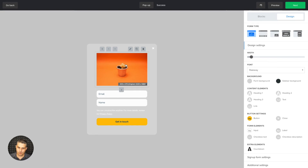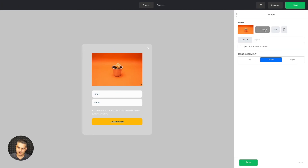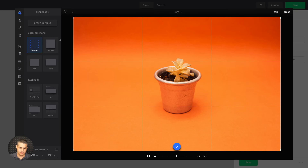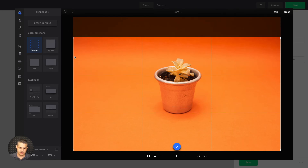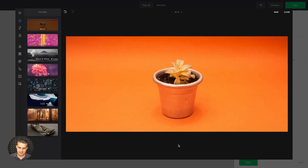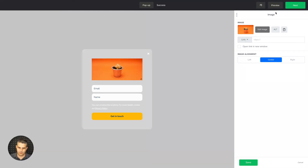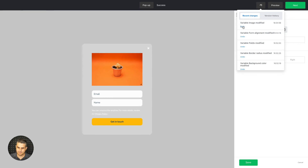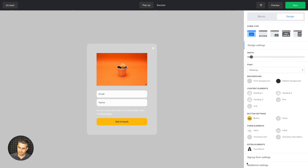If you want to change the image even more, click it and use the third-party editor. You have options to transform it, use presets, or just drag and crop it. Use the blue button when finished and click Save — sometimes you need to wait a moment. If you didn't like that, you can use the history to undo recent changes.